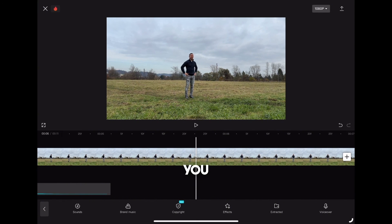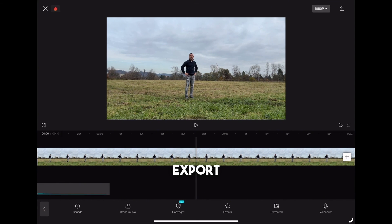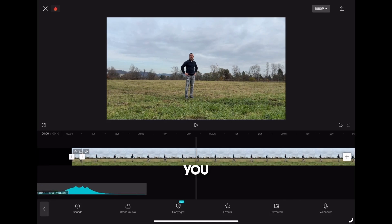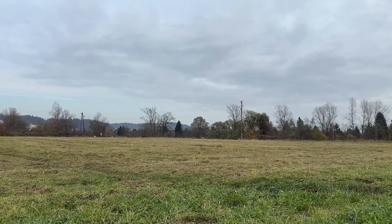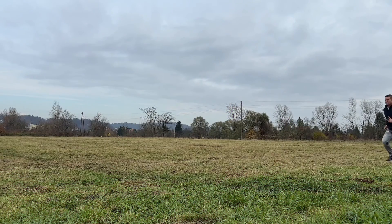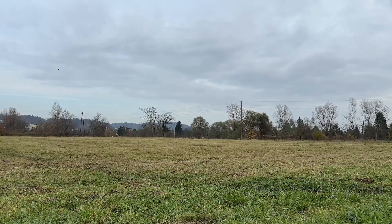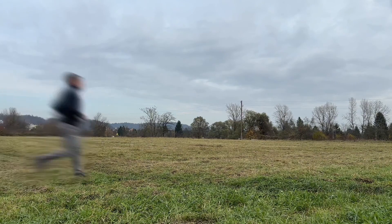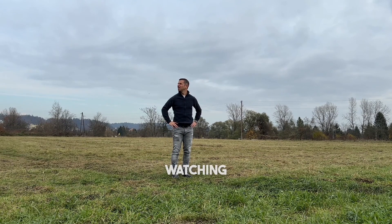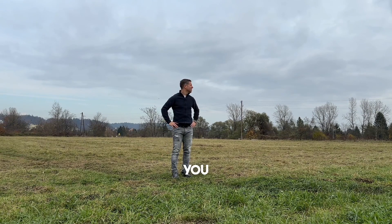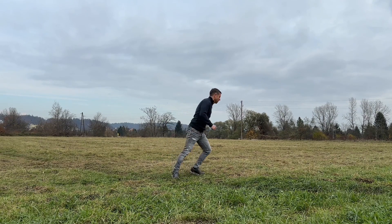So when you are happy with everything, just export the project and at the end you should get something like this. Thank you for watching and see you in the next one.